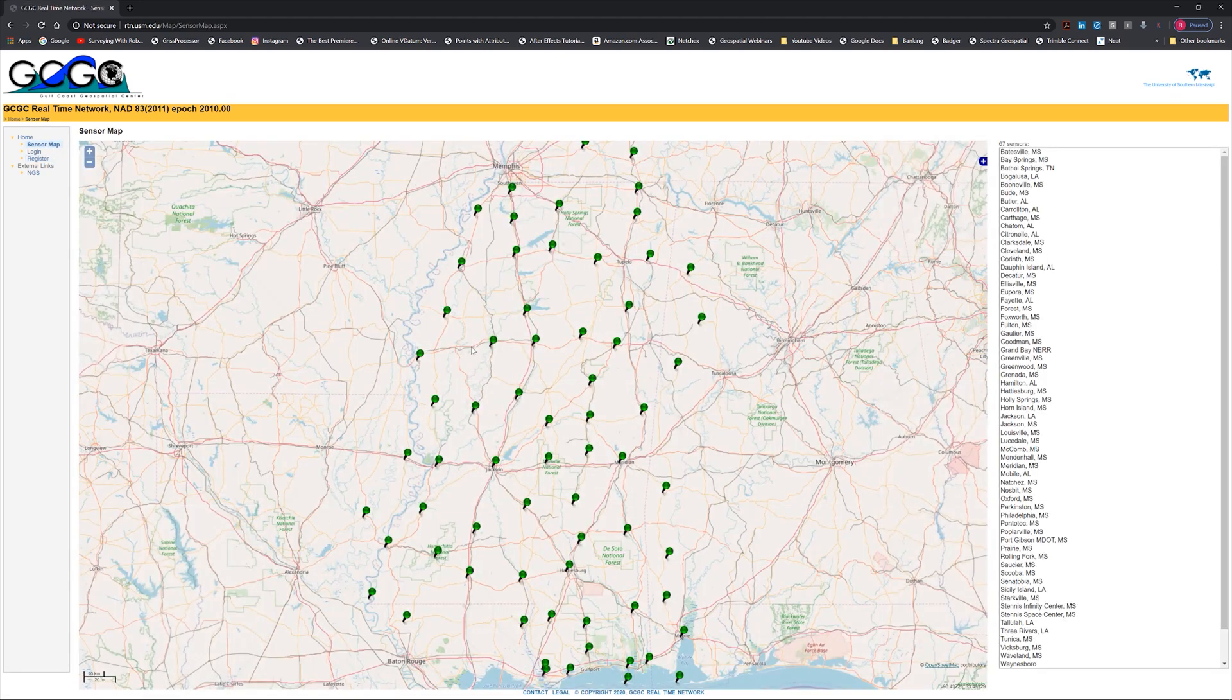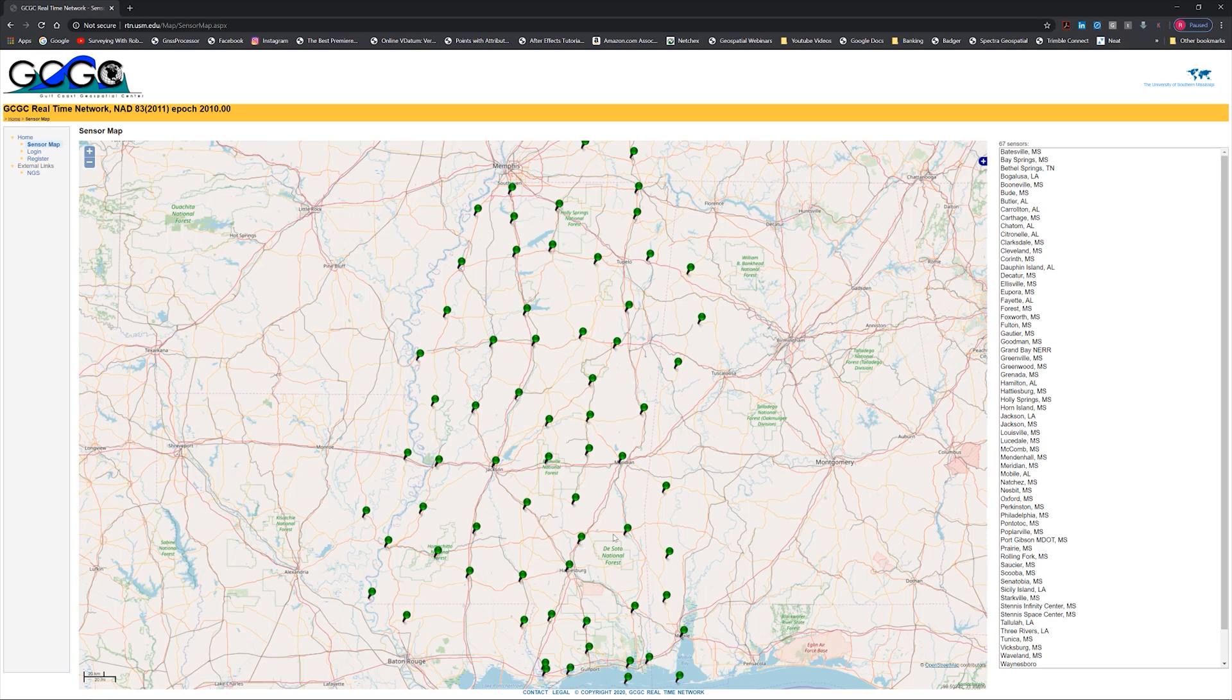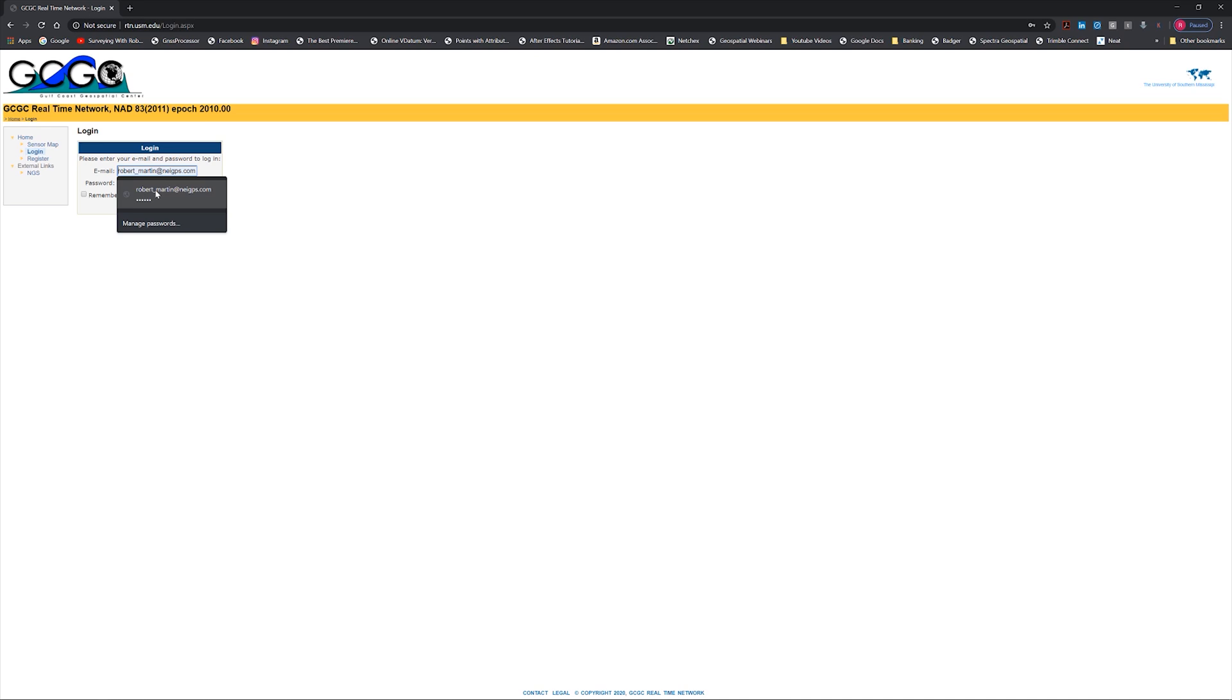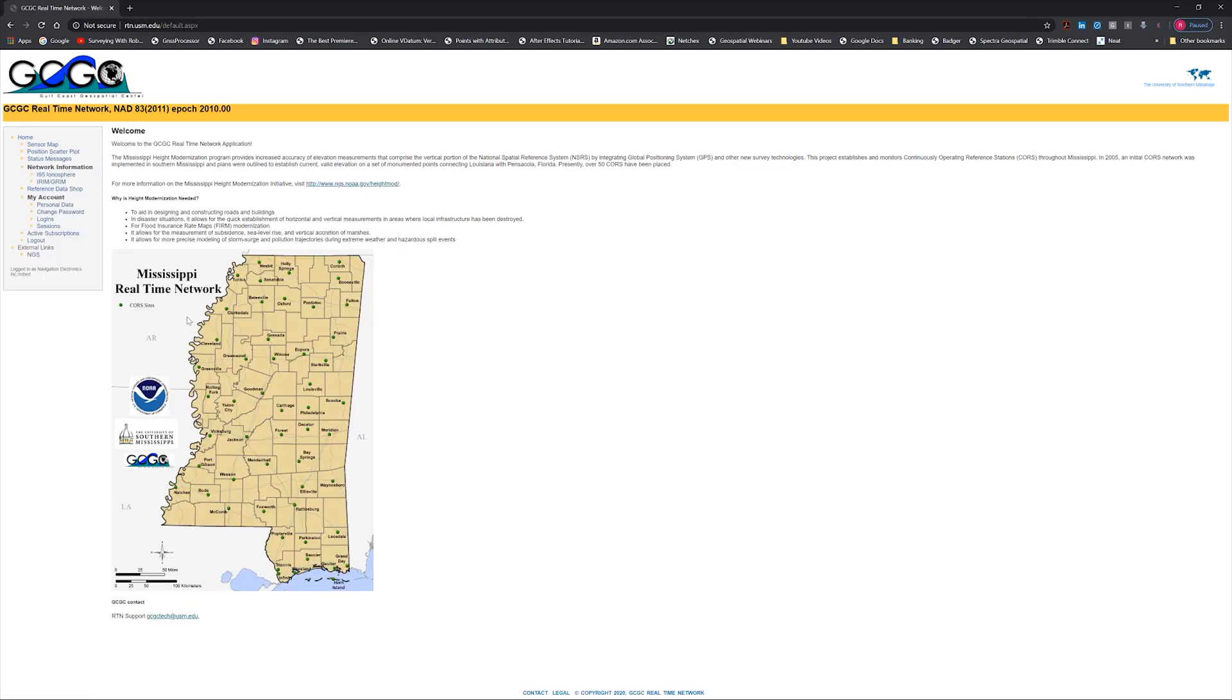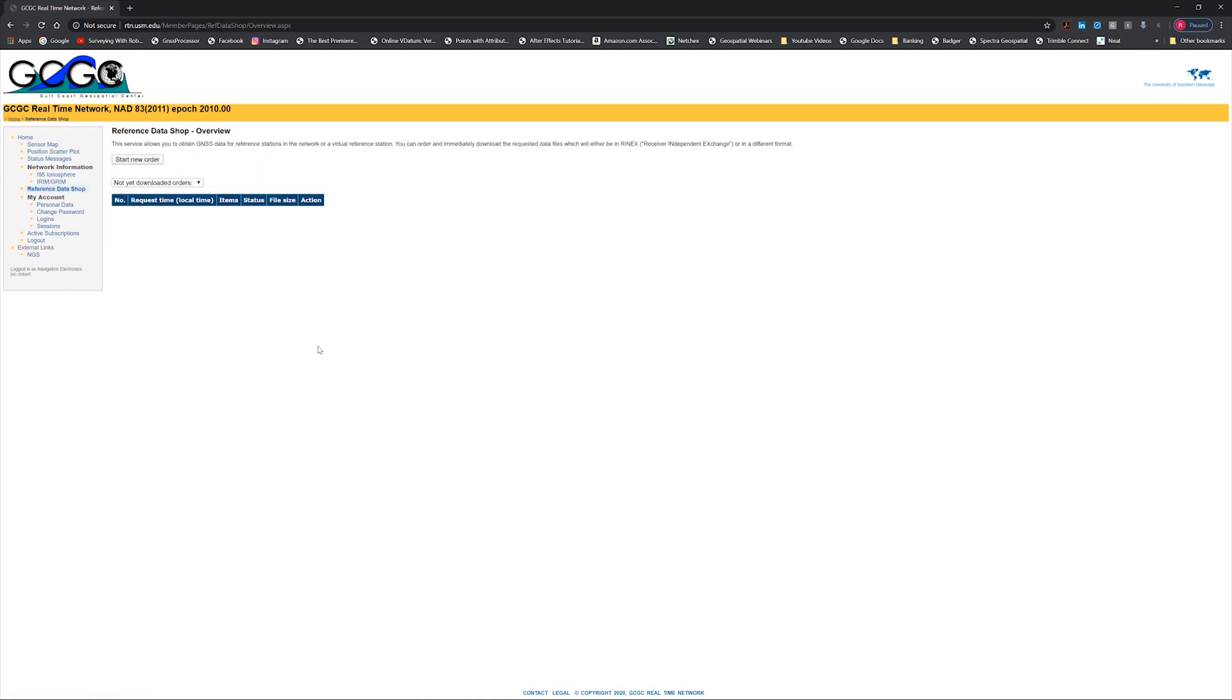If you look, there's a reference data shop right here. One of the things I'm going to show you guys how to do in the near future is how to go on here to the data shop and actually pull off static information so you can process against these reference stations. If you're doing post-process kinematic or you want to process your own data in Business Center and you want to pull that Rinex file, I'm going to show you guys how to do that in a future video. So right now what we're going to do is take my login information, go out in the field, and show you guys how to connect up on the data collector. Let's head outside.